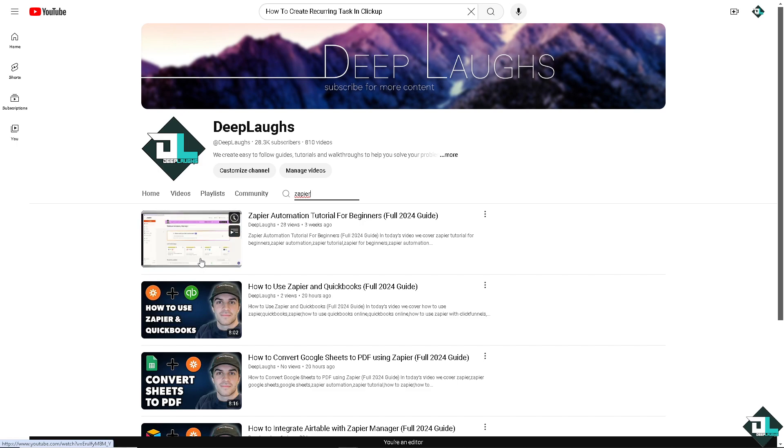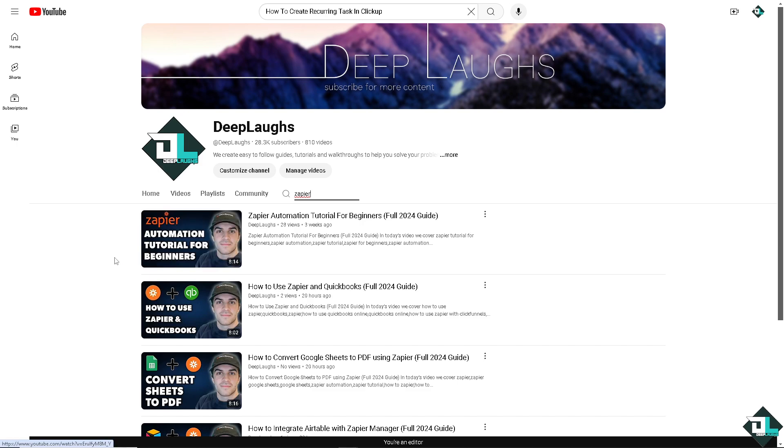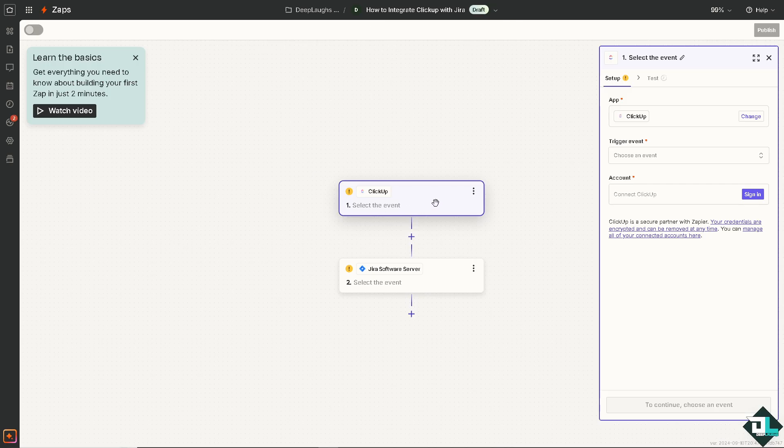Okay, so these are going to be some of our Zapier automation tutorials that you might want to check out. And if you haven't already, click the subscribe button so you're notified with our latest content. Now, going back to Zapier. On ClickUp, we need to select the event.